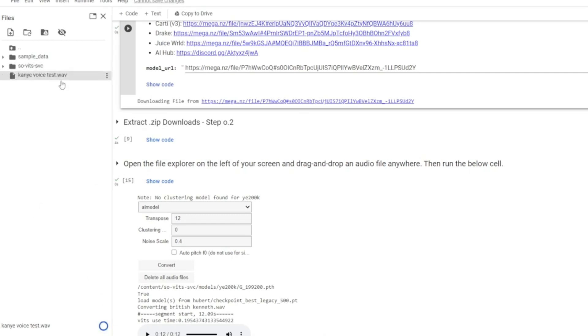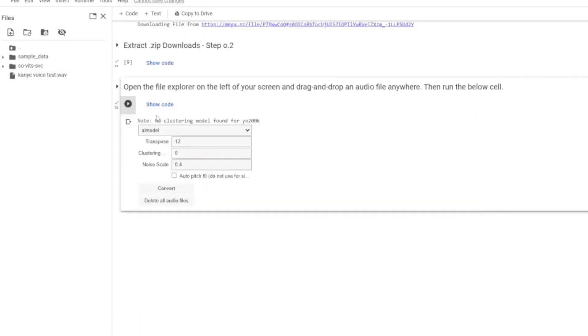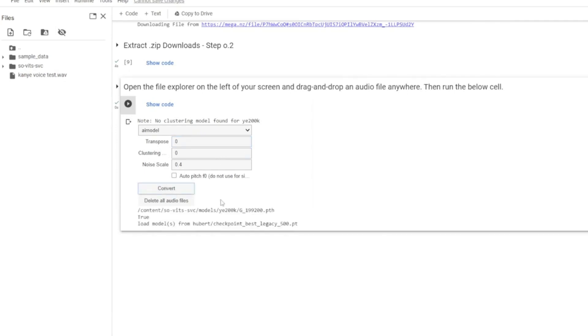Once you have the voice file there, hit run. Set the transpose to zero to make it the most accurate, then hit convert. It should take a little while to load.